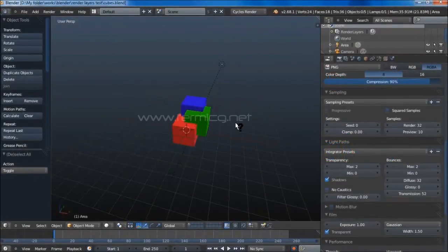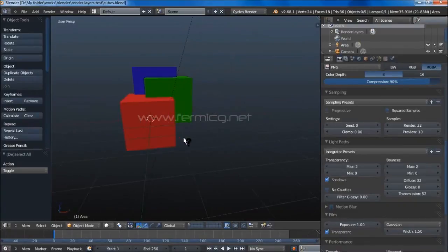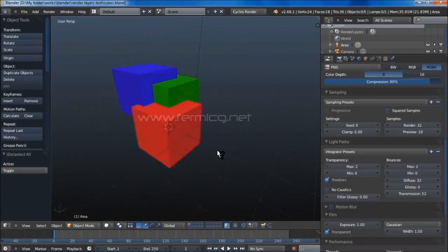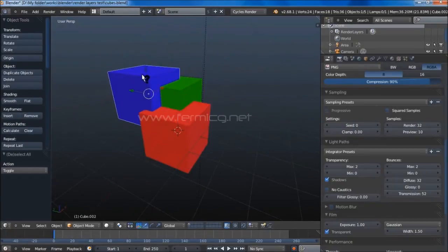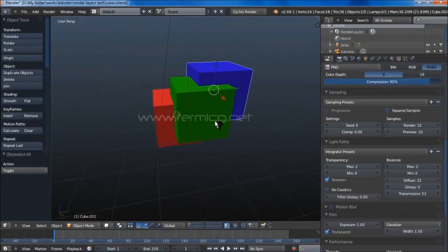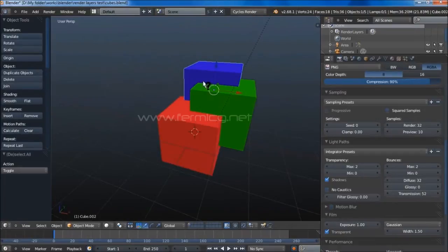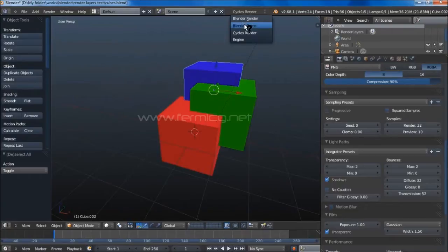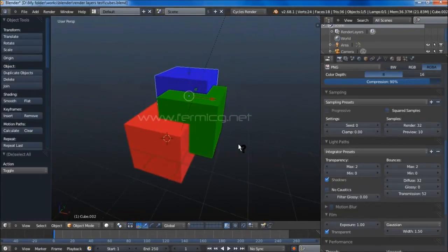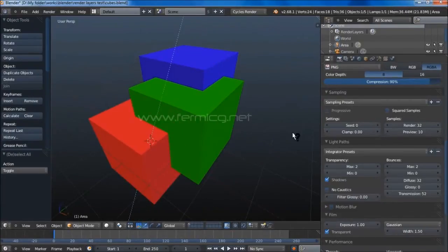Welcome to fermi cg.net. In this tutorial we are going to explain render layers in Blender. I have a default scene with three colored cubes and using the render layer settings I just want to separate these cubes while rendering. Note that I'm using Cycles render and this trick will only work with Cycles render, so make sure to use Cycles render.